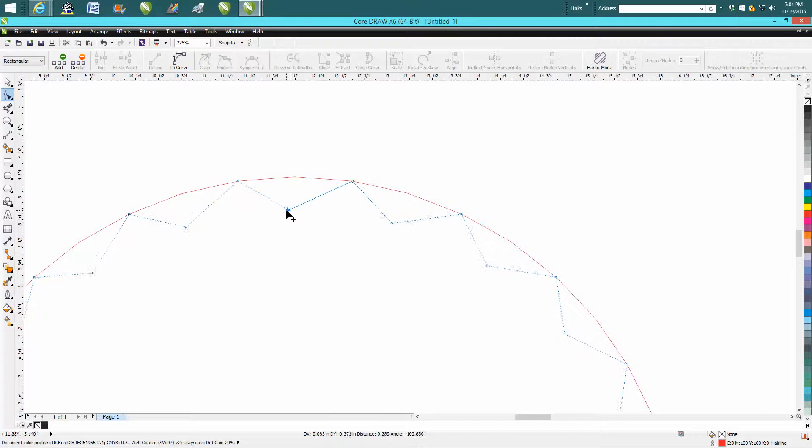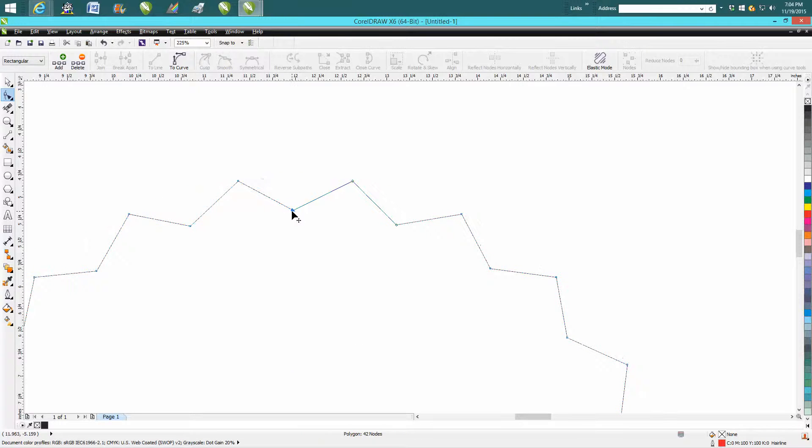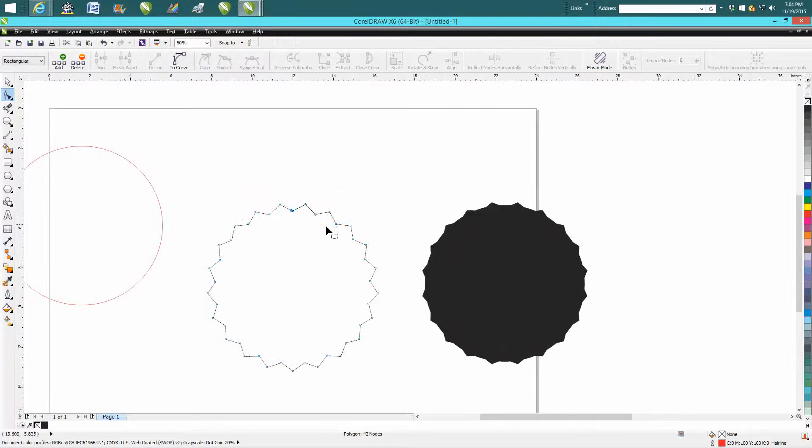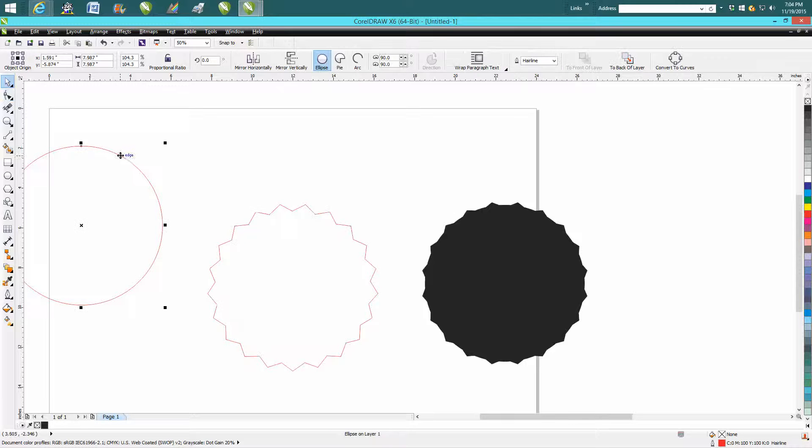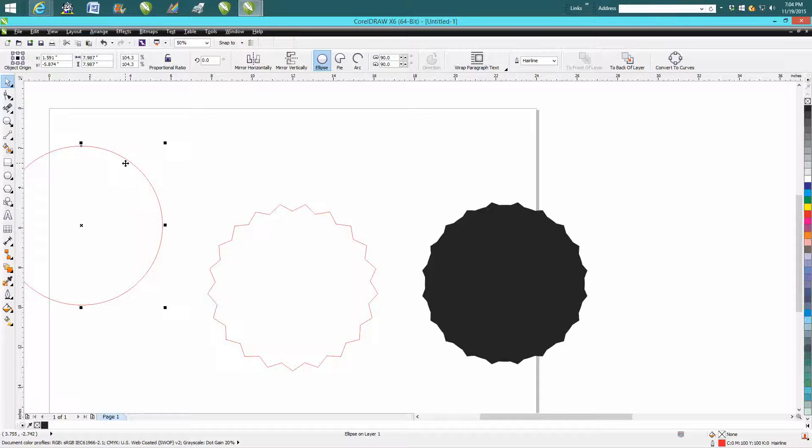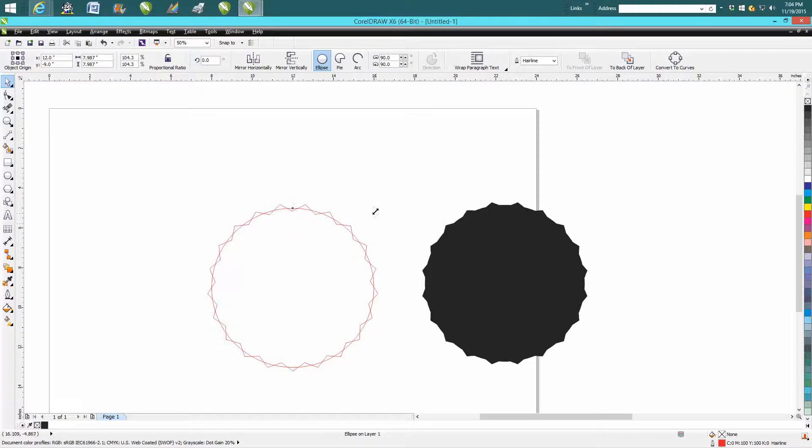Now you want to kind of go toward the center, so now you've got your shape. I would bring in an ellipse or a circle, place it in the center of the page, and you can make it larger.